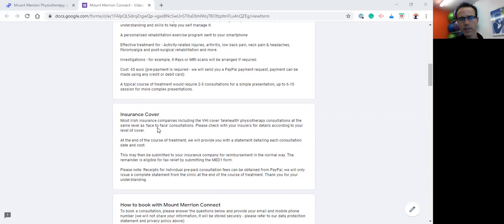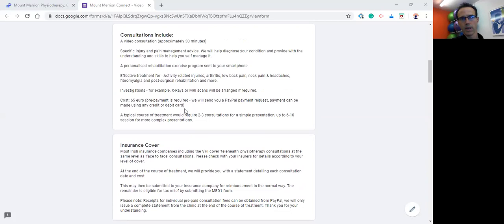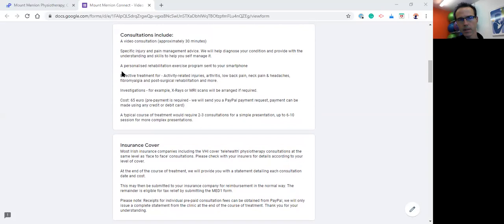A typical course of treatment, it really depends on the nature of the problem. If it's a new problem, a simple, more straightforward problem, it's usually two to three consultations, usually on a weekly basis. But for more complex pain or complex issues, it might be perhaps up to six to ten consultations. This would be very similar to what you'd expect in a typical physiotherapy setting where you're being treated face-to-face. The same number of treatments usually translates to what's required if one's being treated online or by telehealth.